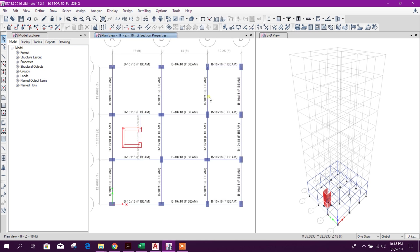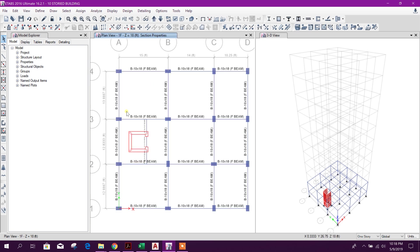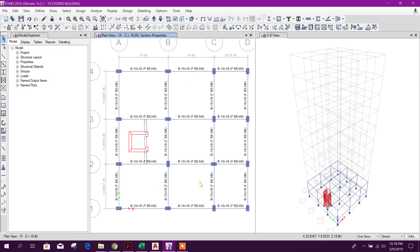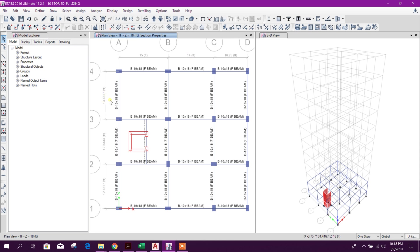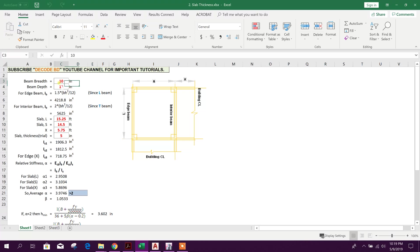Now we will go for slab thickness determination. Here we can see 15 feet and here 13.67 feet is the maximum span area to consider the slab thickness. So 15 here, 14, this half of this portion 7 feet, and here 13.67.